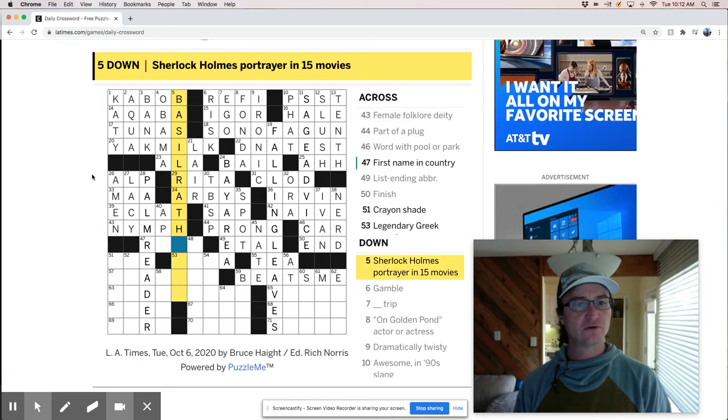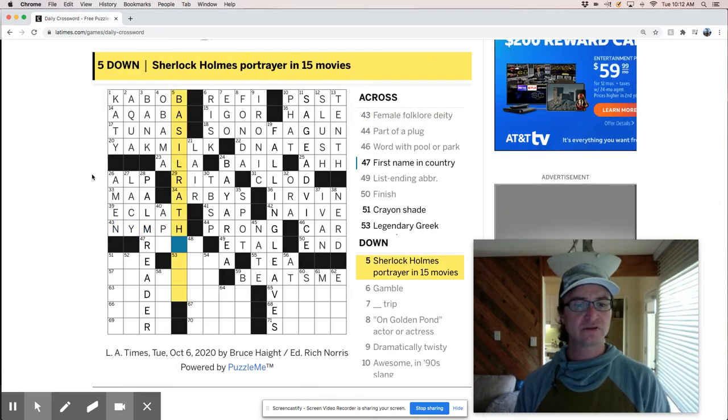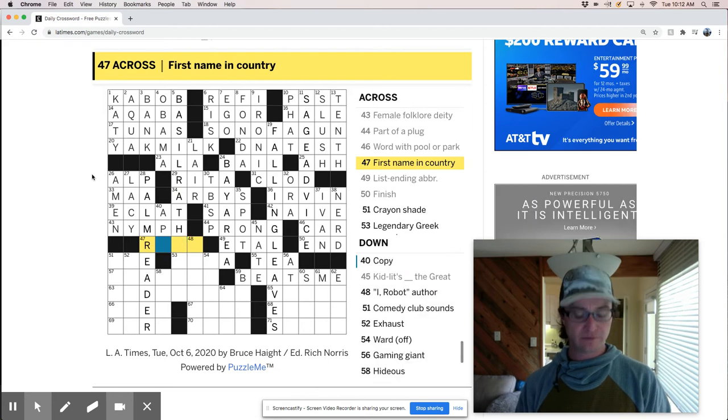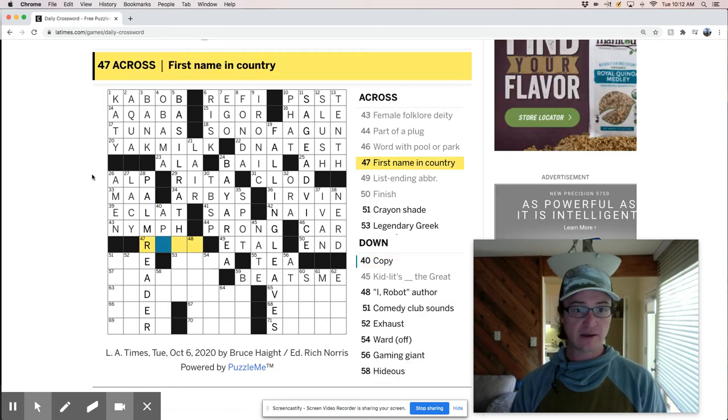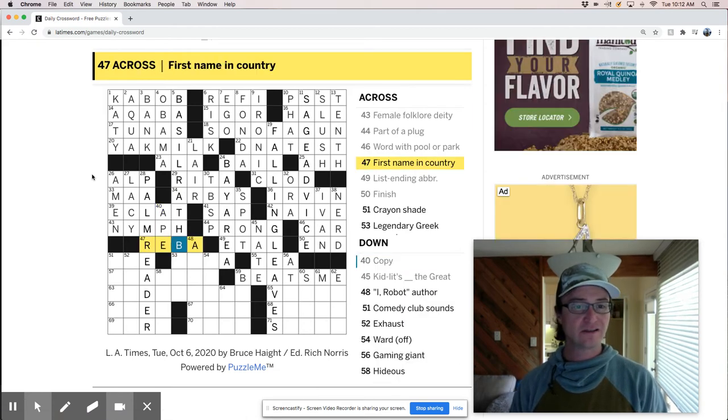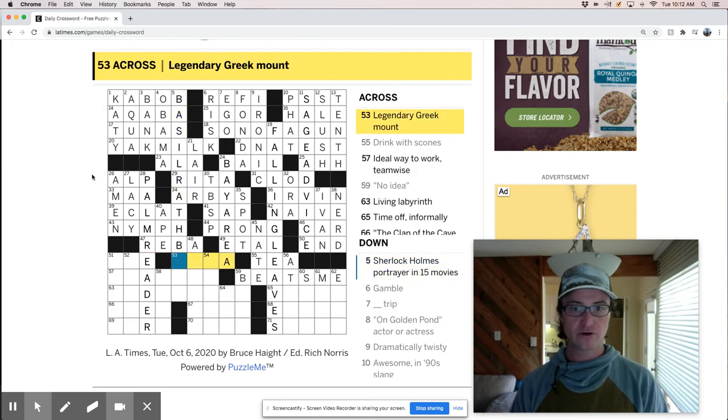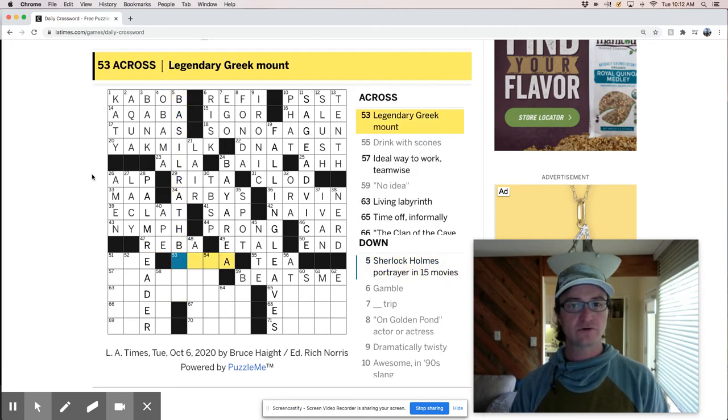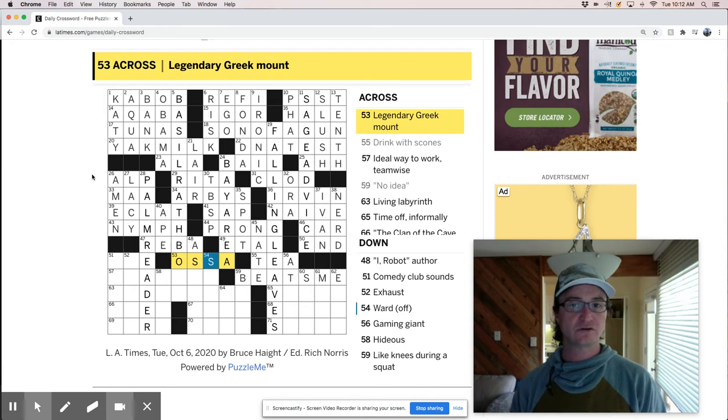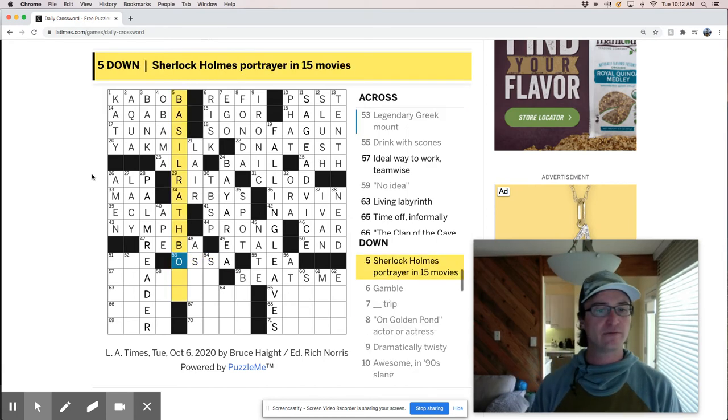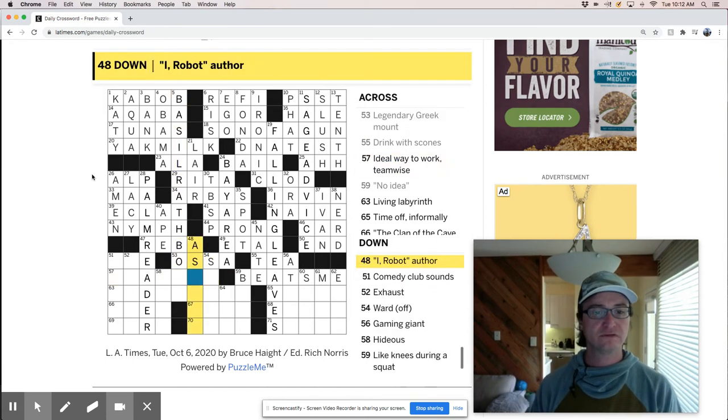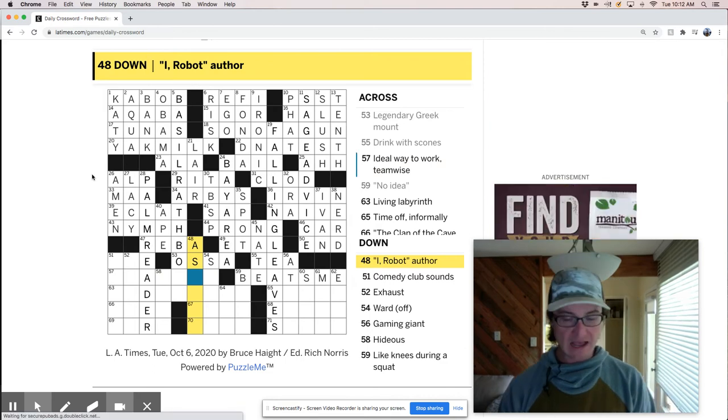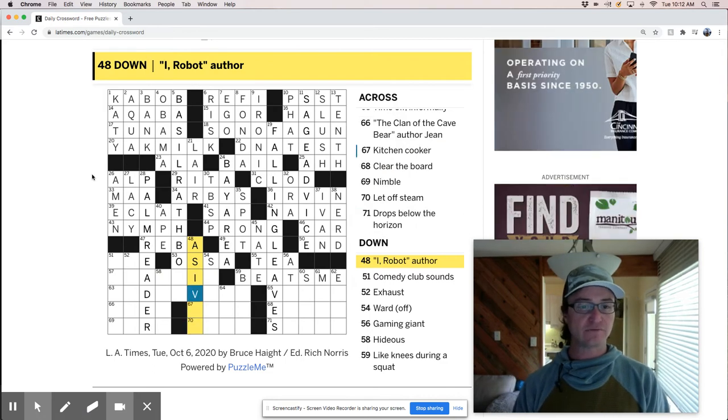But it's not female folklore deity is a nymph. So what is this? Oh, Basil Rathburn. Is that right? First name and country Reba copy ape. Okay. That works. I think it's Rathburn. I know. Cause this is Mount Osa. Rathborn. I robot is Asimov. Isaac Asimov.